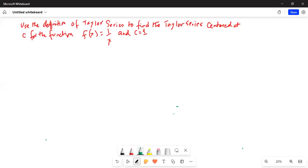Good day, everybody. Today we are going to talk about Taylor series, so I'll share my screen with you. Use the definition of Taylor series to find the Taylor series centered at C for the function f of x equals 1 over x, and C is equal to 1.